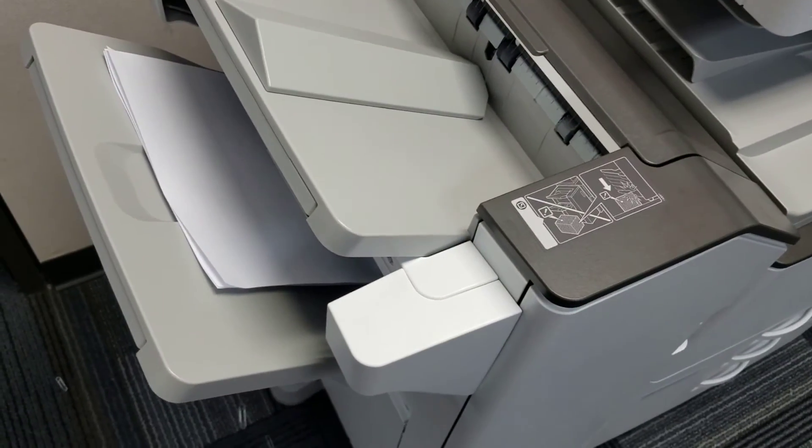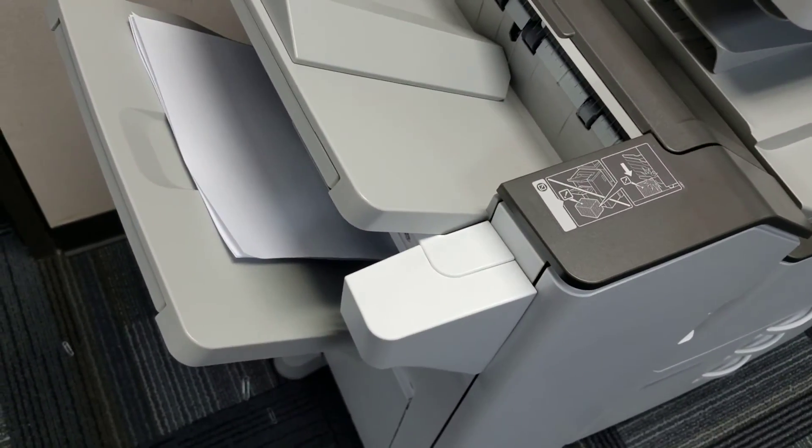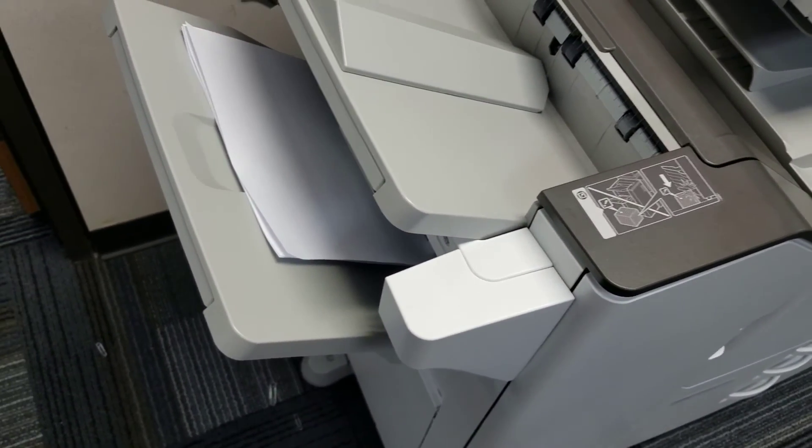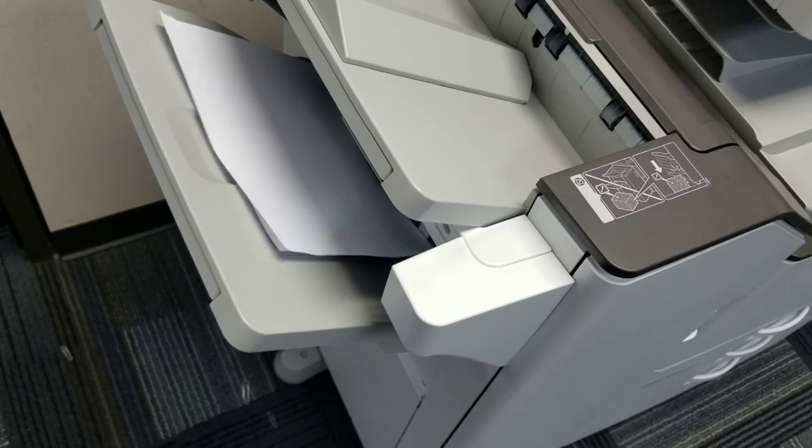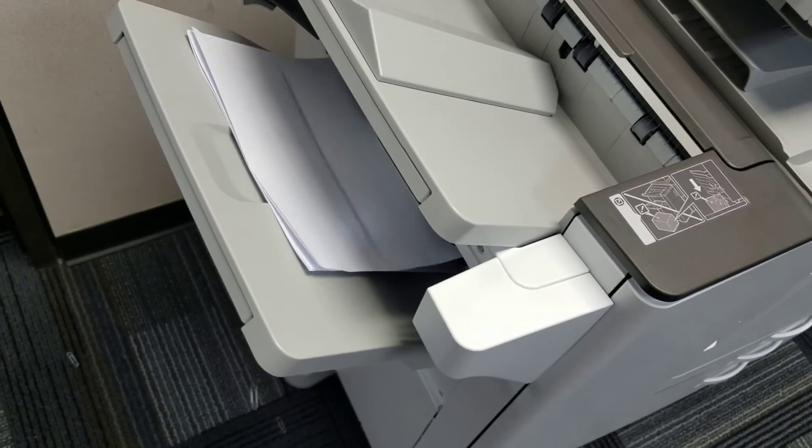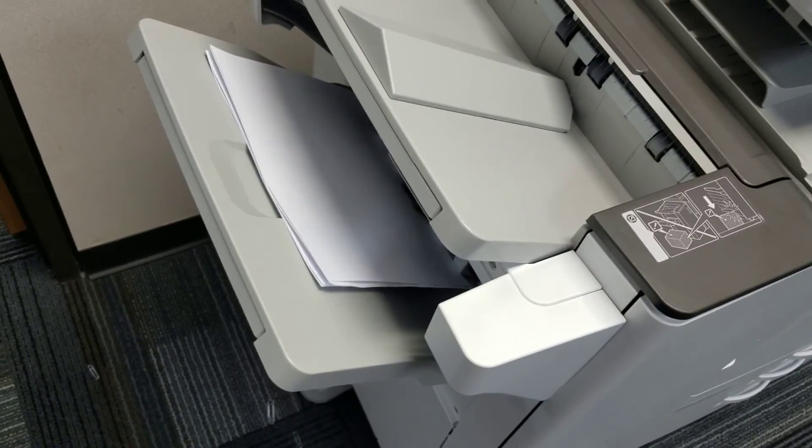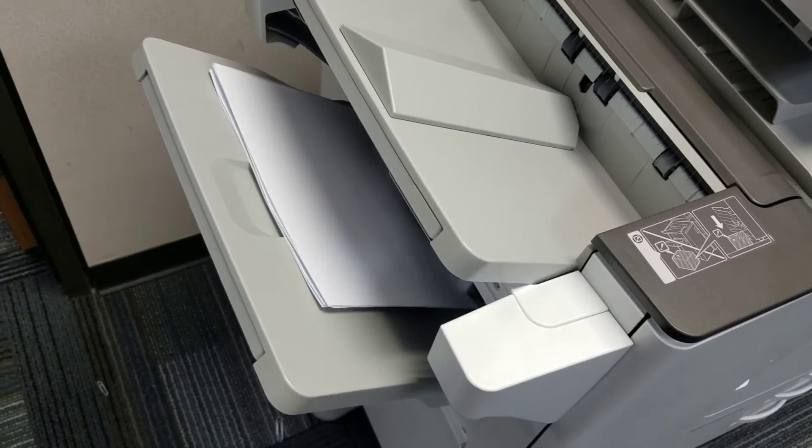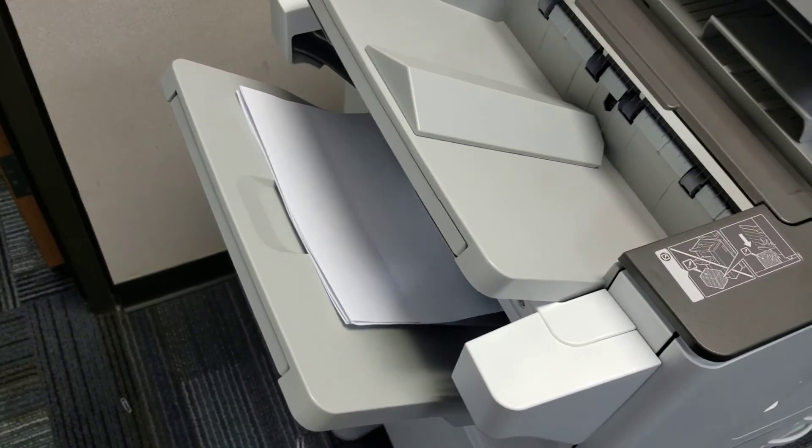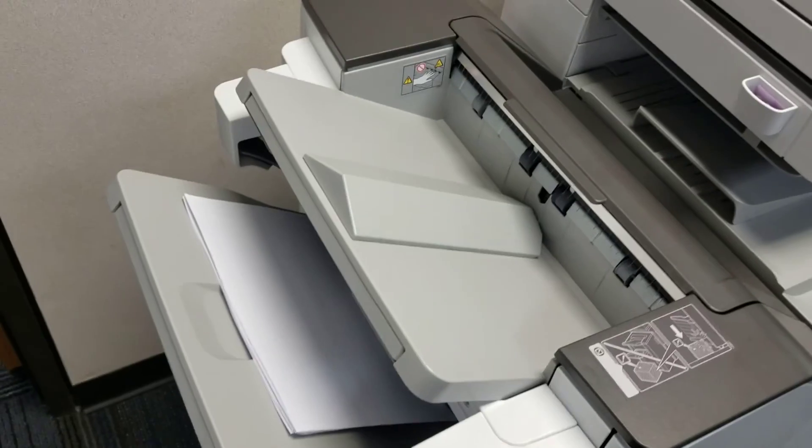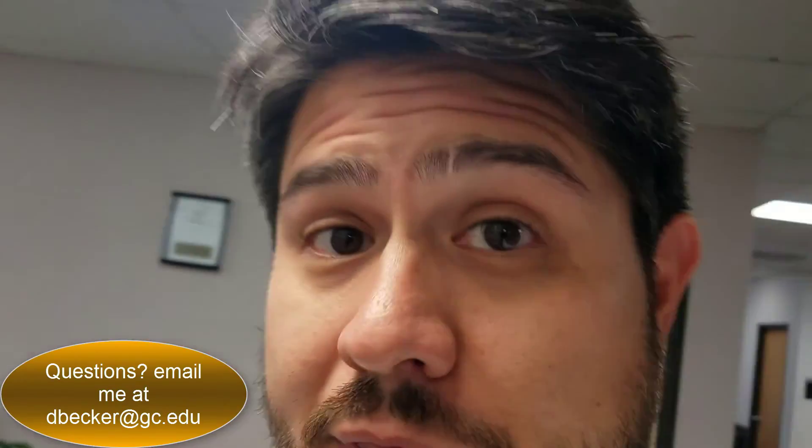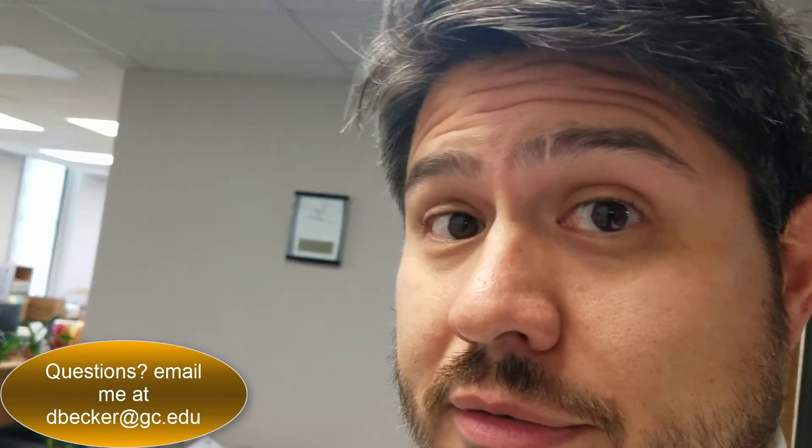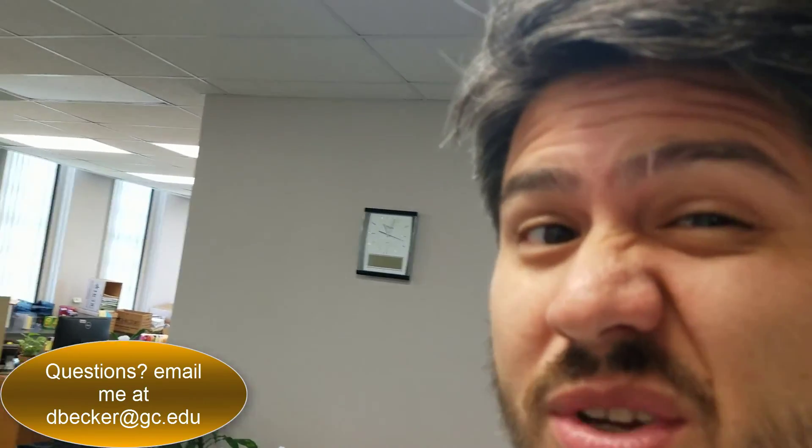And so now I will have my documents that I just selected coming out of the printer. And there it is. That was pretty easy. I think you can do it too.